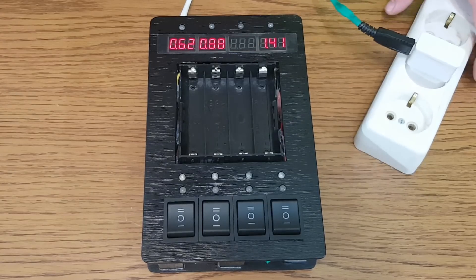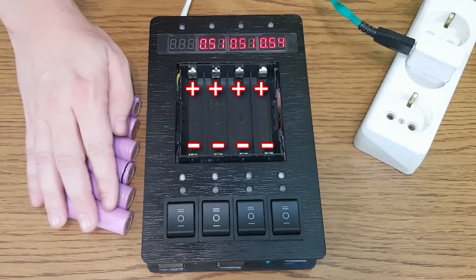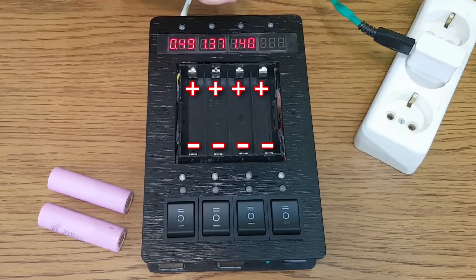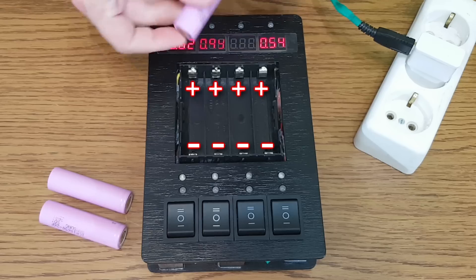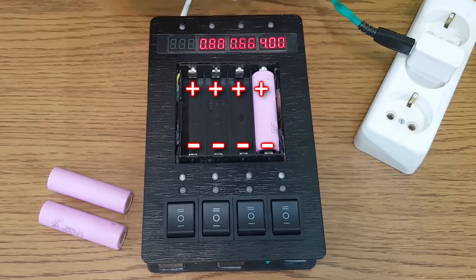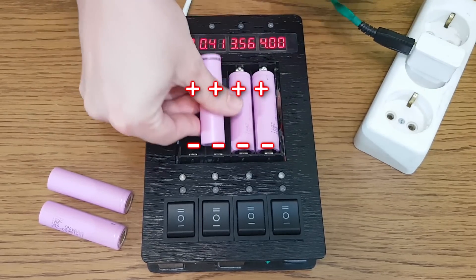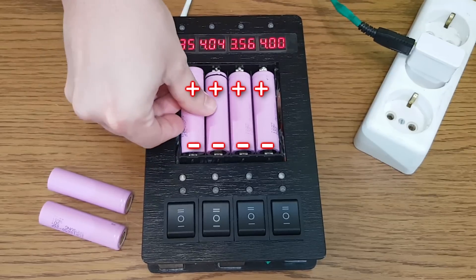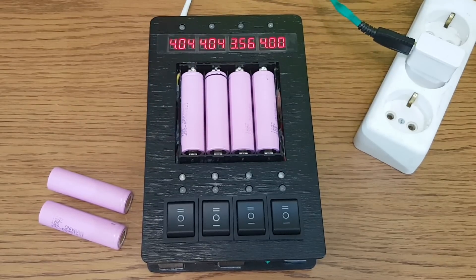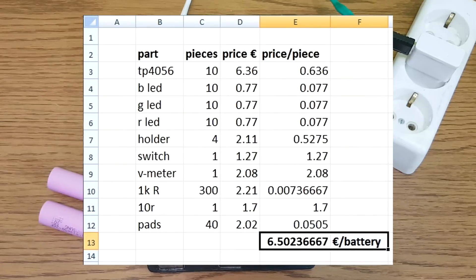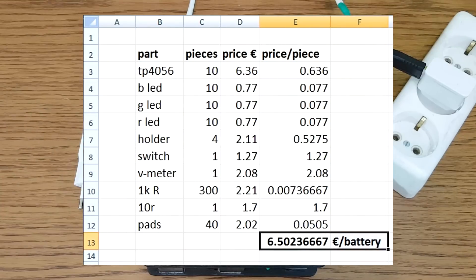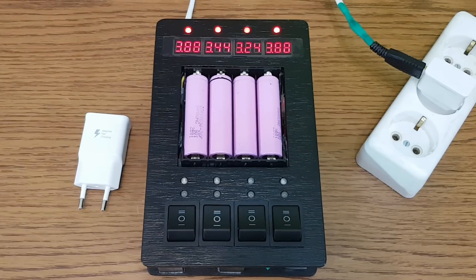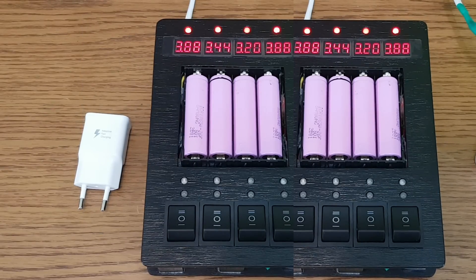I forgot to mark the positive and negative battery terminals. If you connect the battery in the wrong way, you will damage the charging module. But I've never had this problem. Excluding the wires and the casing, the electronic parts for this project cost me 6.5 euros per cell. And you can easily make the charger as big as you want, just add more modules.